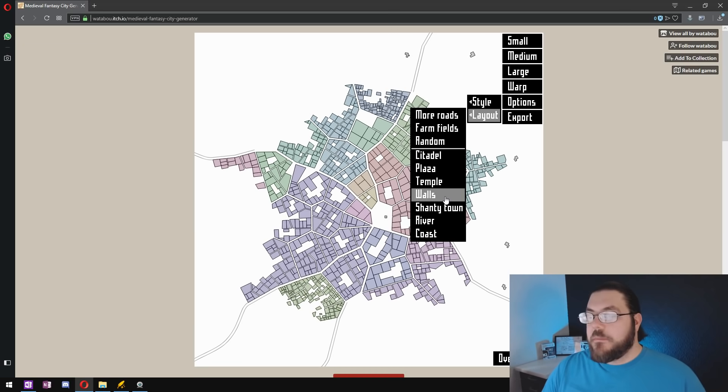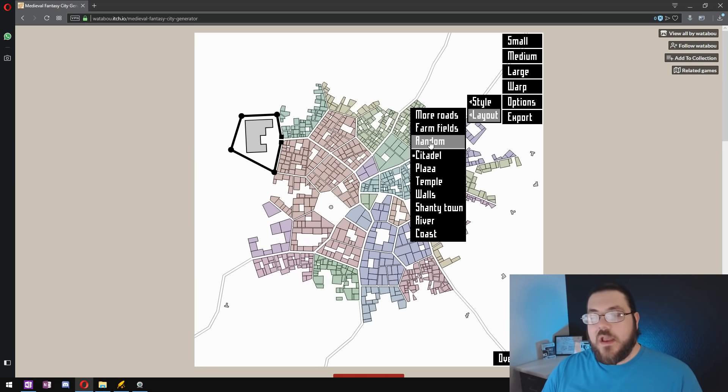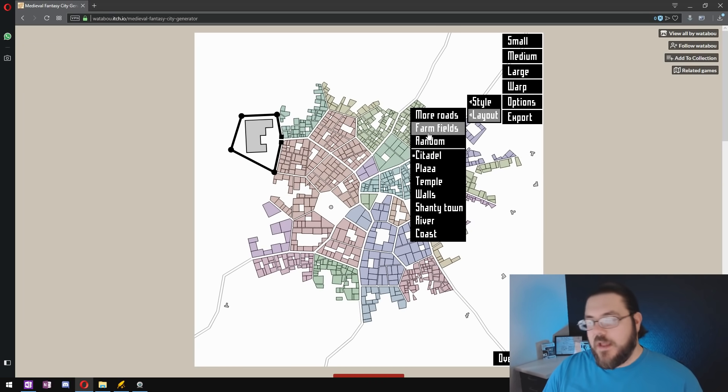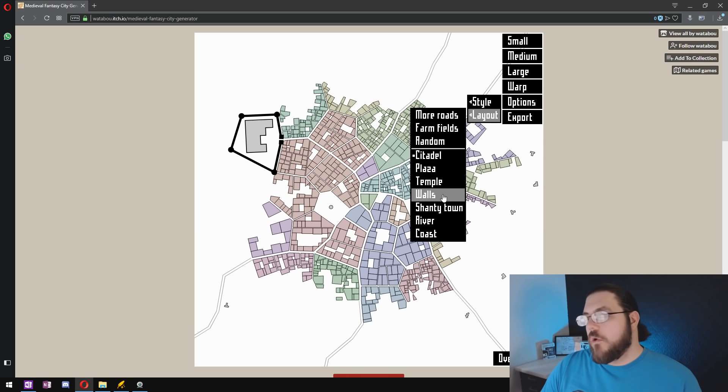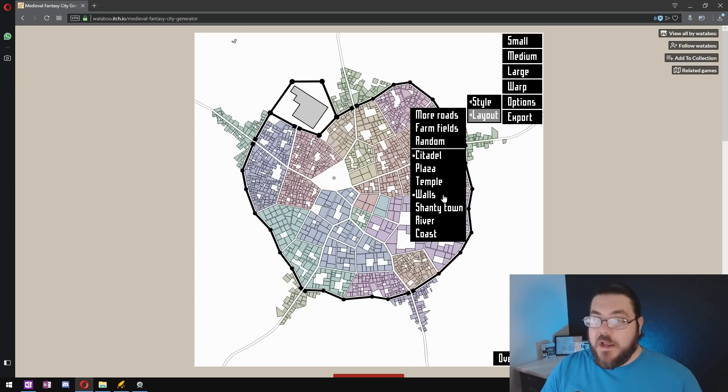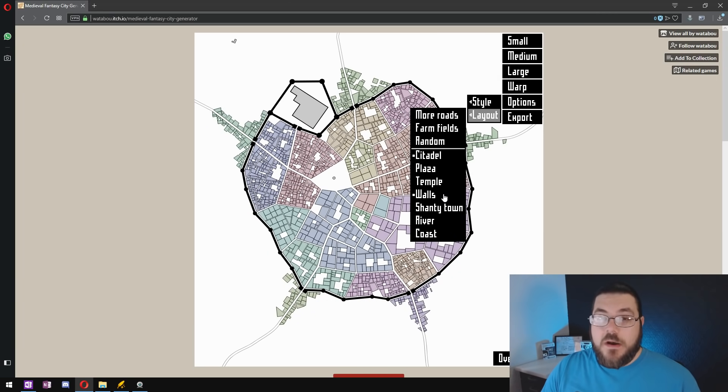You can add a citadel, a plaza, or a temple. None of those are going to have a huge impact on the next step. Walls might impact you down the line and I'll talk about why in a minute.